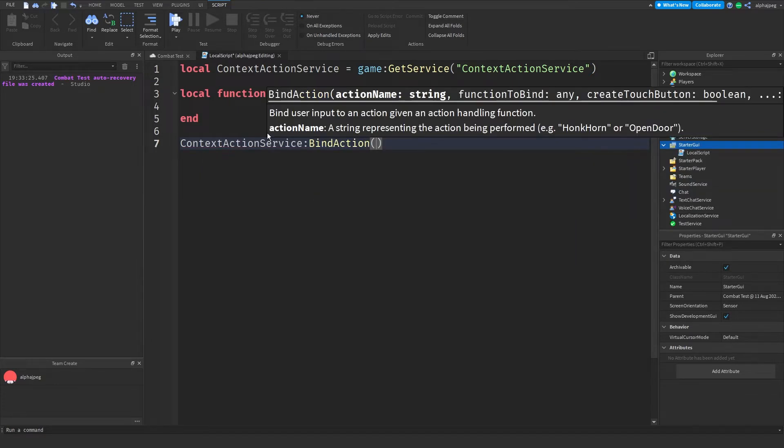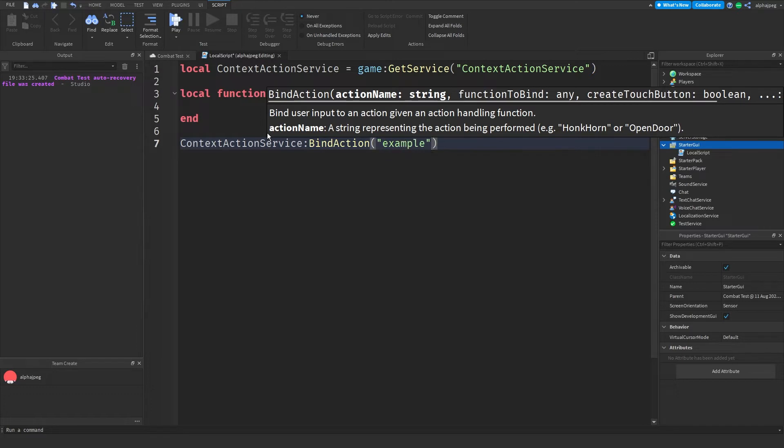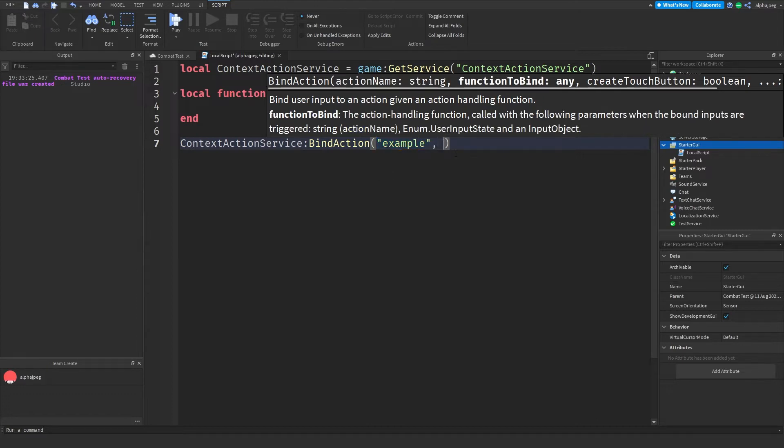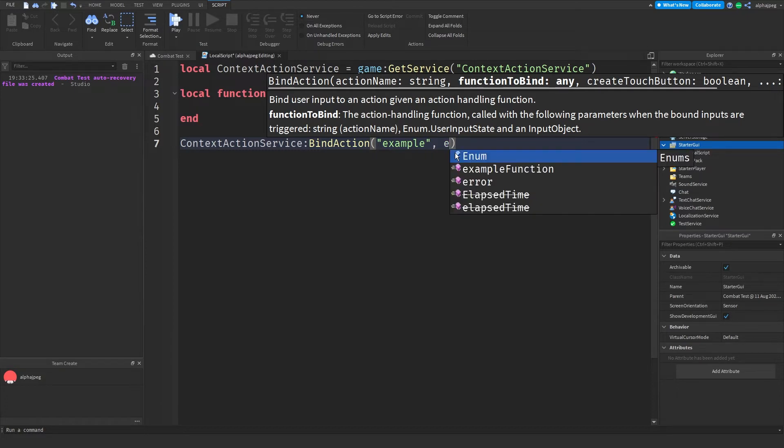Now the first parameter for BindAction takes in a string and that's just the name of our action. So I'm just going to name it "example" and the reason why we actually name our action is that for mobile devices we can actually mess around with the buttons and stuff like that. And then the next parameter is the function itself. So I'm going to write exampleFunction.